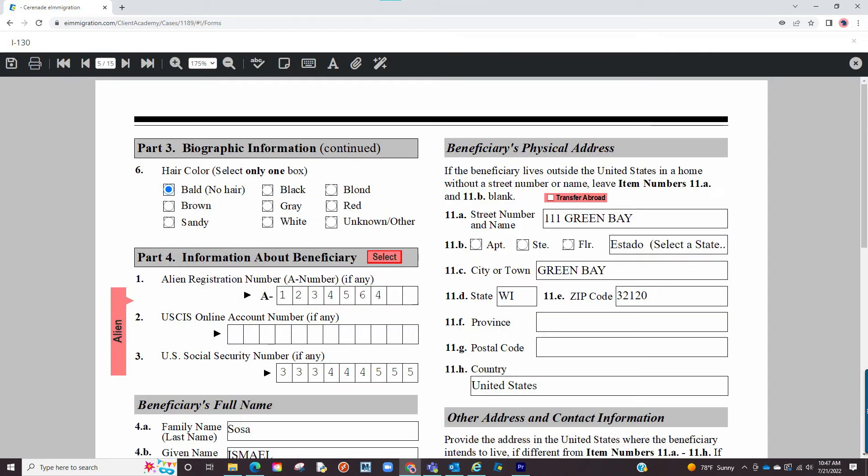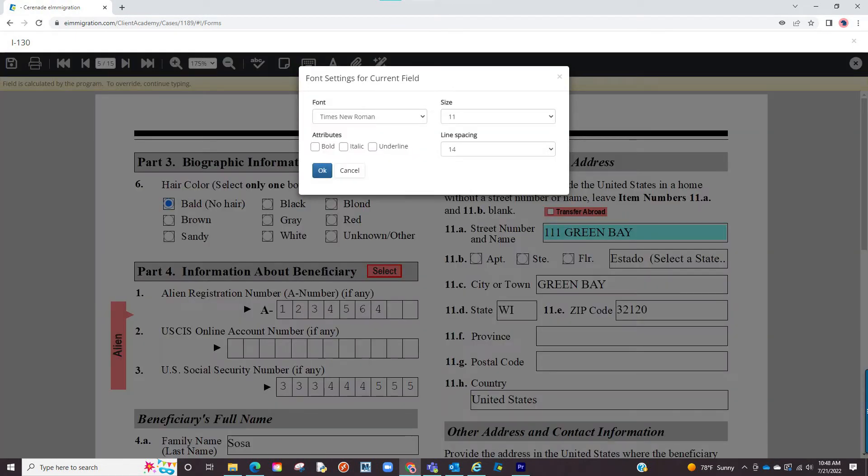The next settings are font options where you can modify text fields. Please note that the software already has auto-reduced text size settings. However, this just gives you the options on how you want the text to look on a specific field.